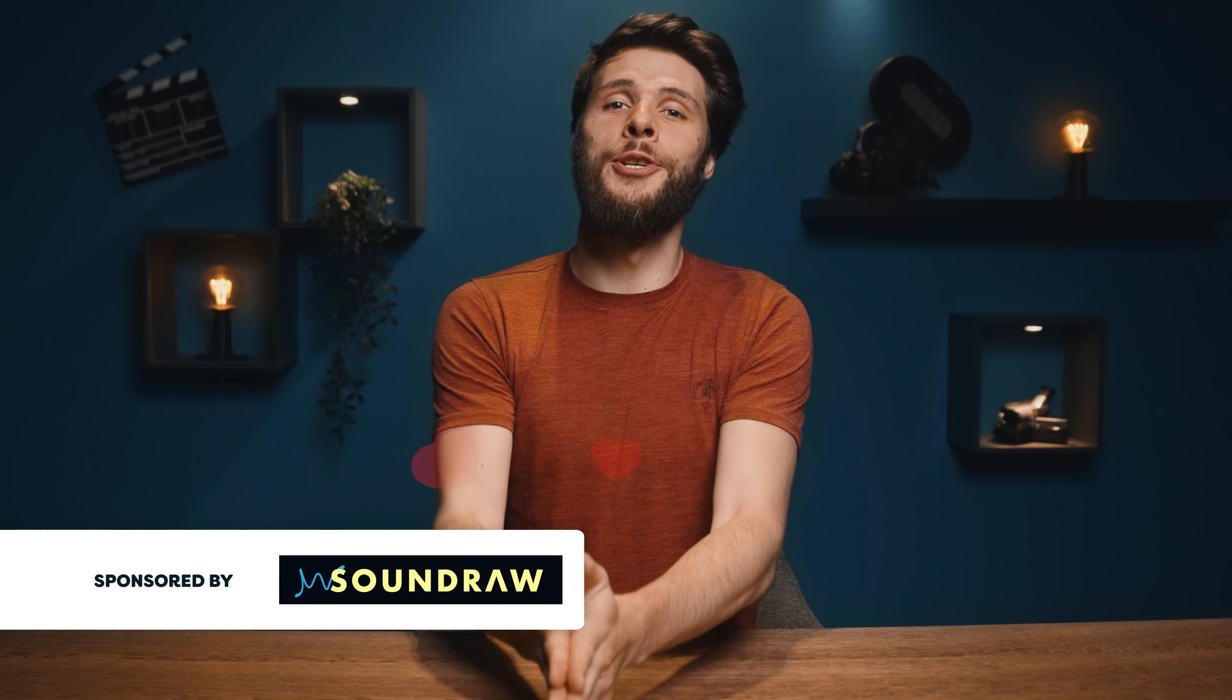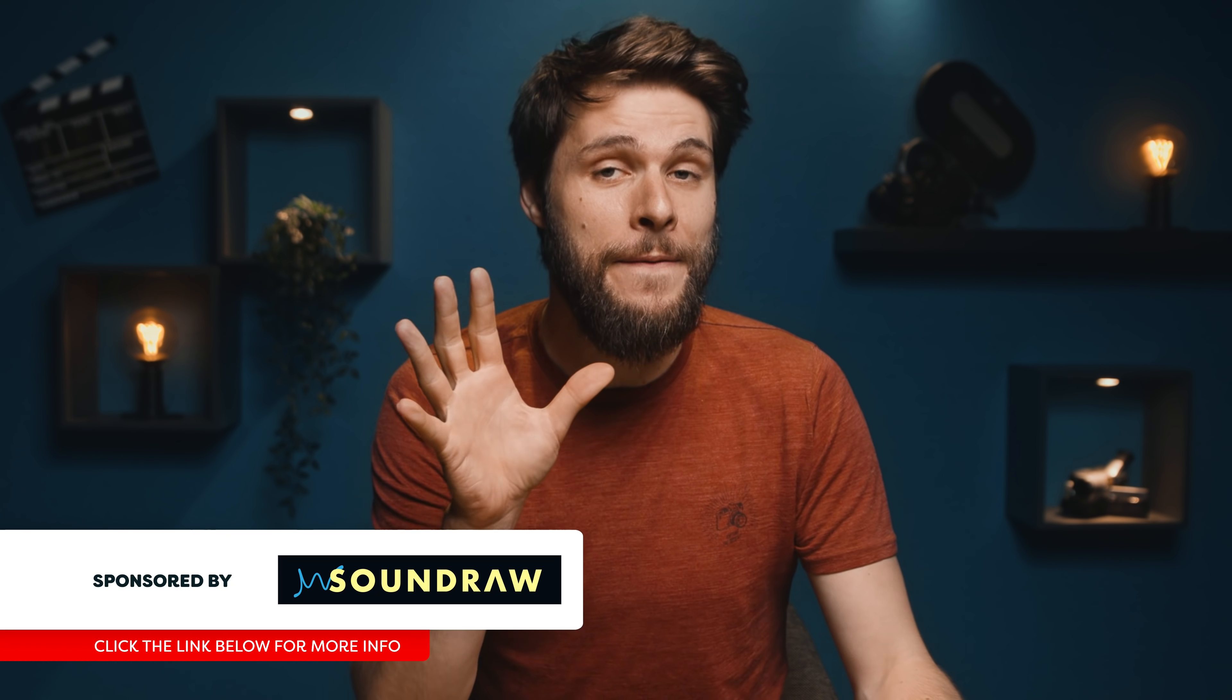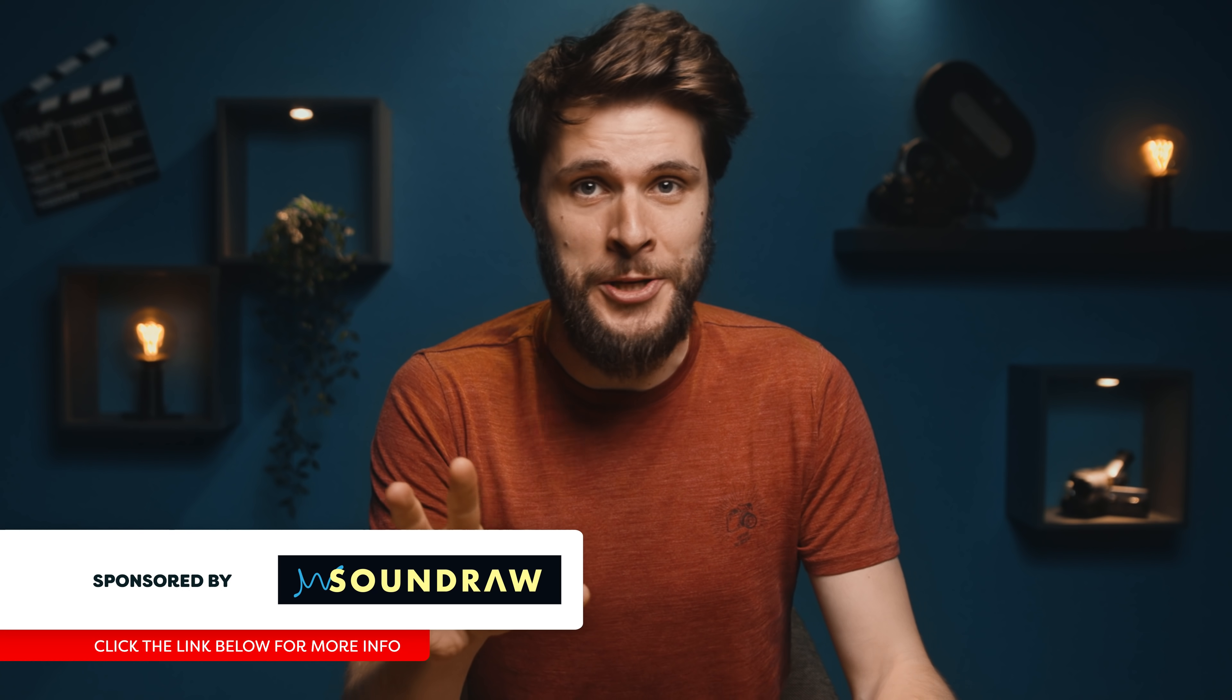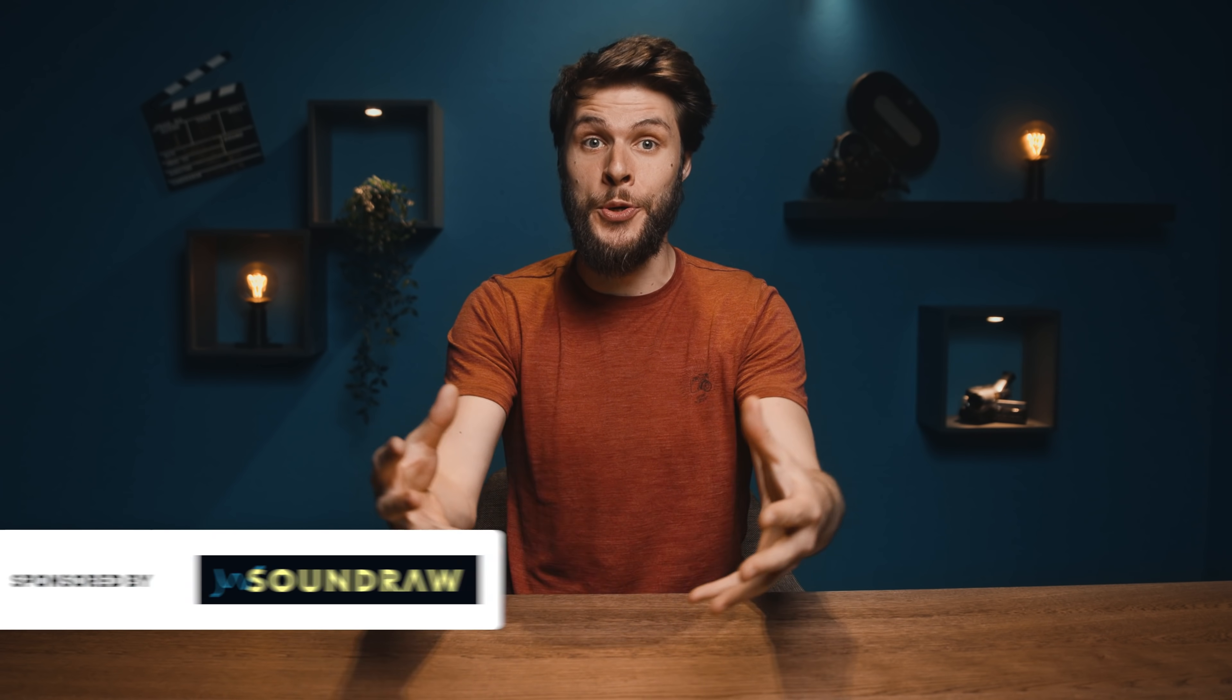Hey folks, Jordy here for cinecom.net and welcome back to Creative Wednesday. I've got something very exciting today. An AI tool that allows you to create your own music and it's super easy. That tool is called SoundRaw, big thanks to them for sponsoring this video.